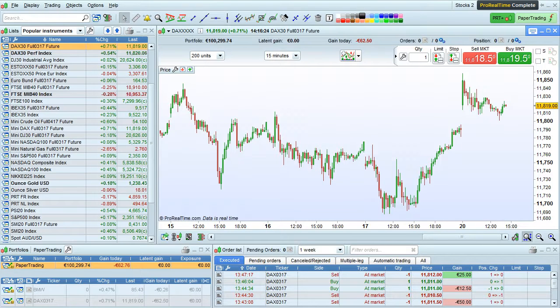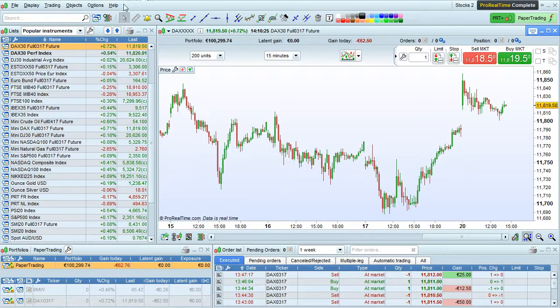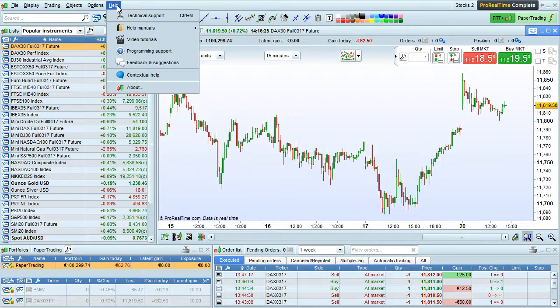I'm going to discuss help and support resources available for ProRealTime. Go to the help menu to access these resources.